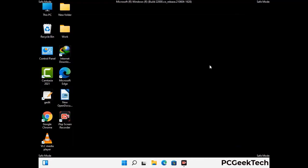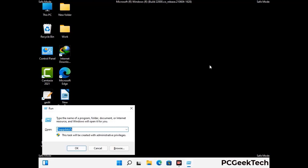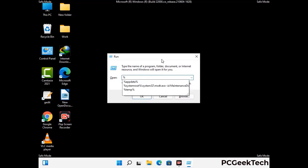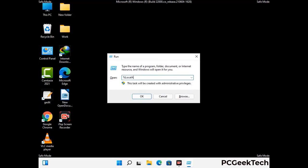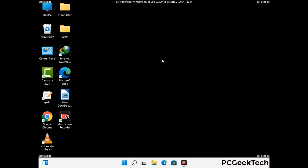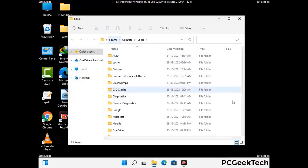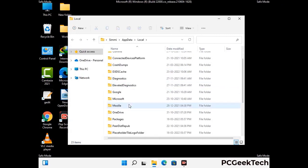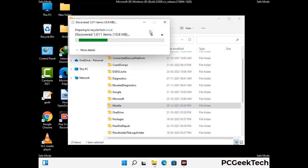Again press Windows and R together to open the Run box. Type in %localappdata% and press Enter. Find and remove any suspicious files or folders related to the virus, and look for any files created at the time the virus attacked your PC. Be careful and don't remove any important folder.